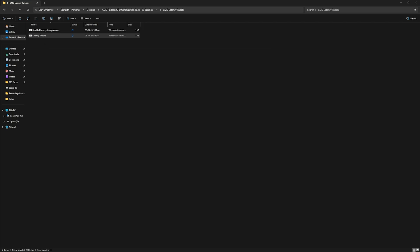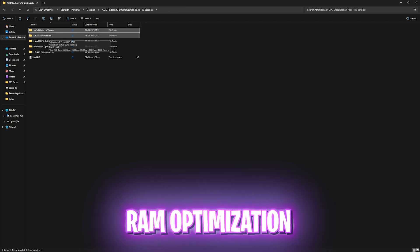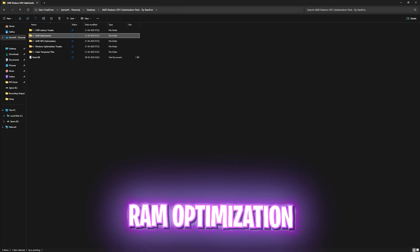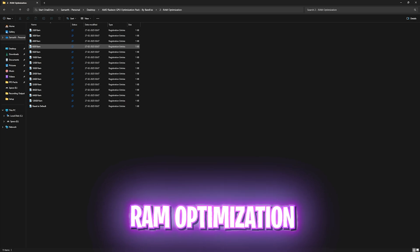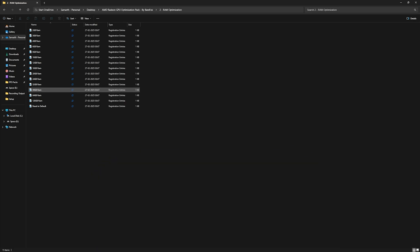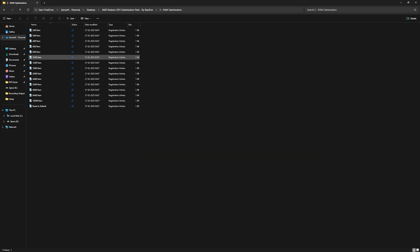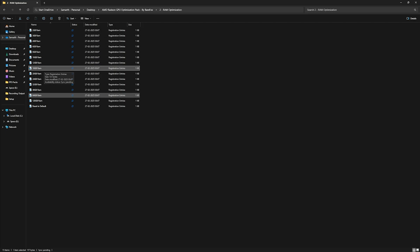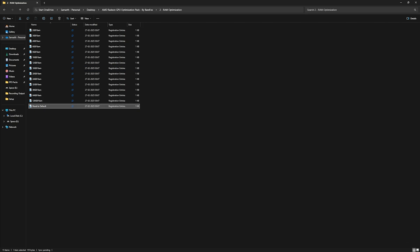Second folder over here is the RAM optimization in which I have left a ton of presets according to your PC. I currently have 16 GB RAM installed on my PC so I need to apply this registry. It could be different for you so you can apply the one from this list. Once again, I have also left a reset to default registry over here just in case that doesn't work out for you.